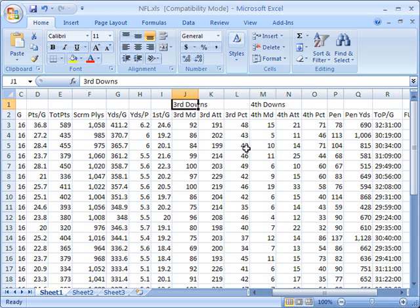So instead what you'd really like to have is one set of data, one cell if you will, that spans across all three of these columns so that it makes a very neat and tidy column header or grouping.